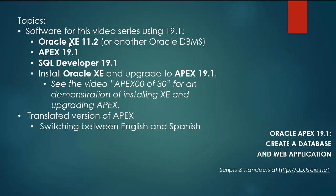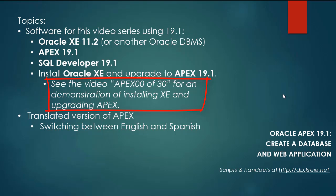So I have for software this time XE 11.2, Apex 19.1, SQL Developer 19.1. I will not walk through the steps of installing XE and upgrading to Apex 19.1. You can look at the previous video series and this particular video Apex 0030 if you want a demonstration of how to install XE and upgrade Apex. The steps of going from Apex 18.1 to 19.1 are the same.